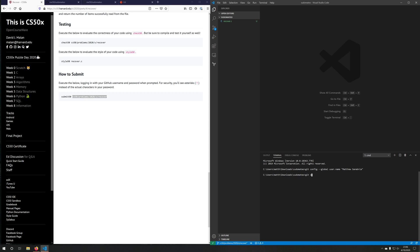And we'll do the same thing. Git config --global user.email. And then I will paste my email address. So now git knows how to commit and push my files to GitHub.